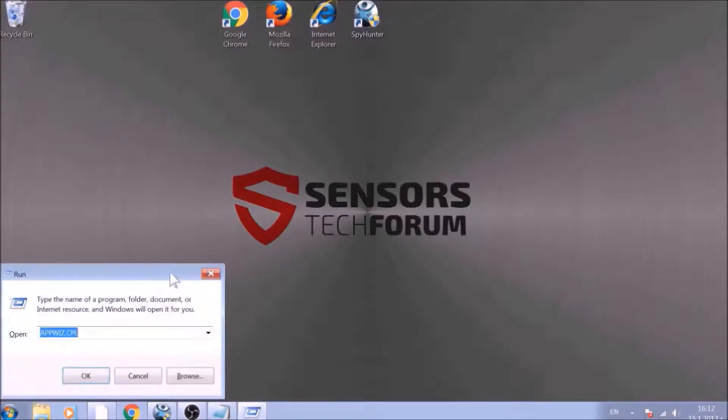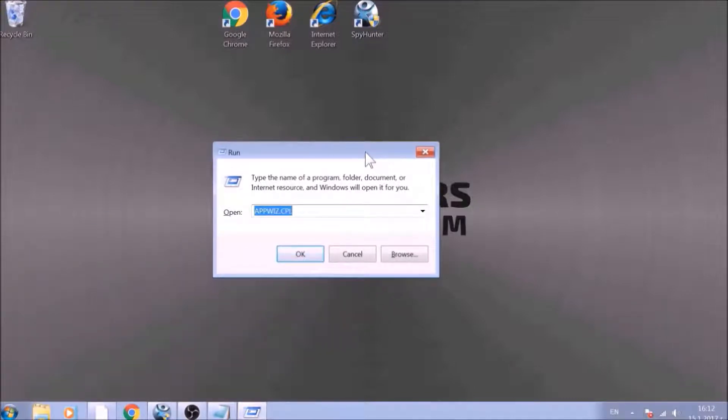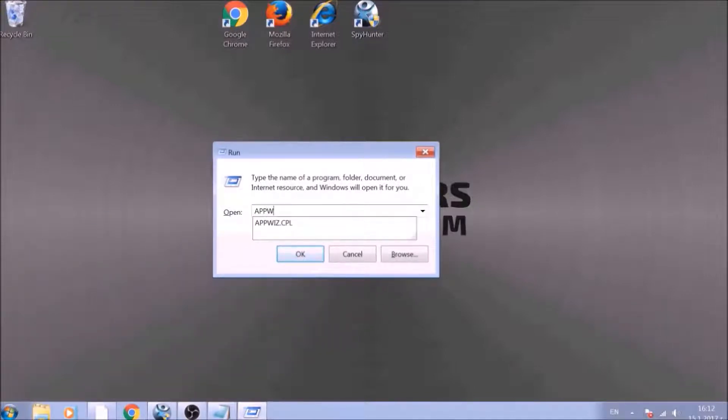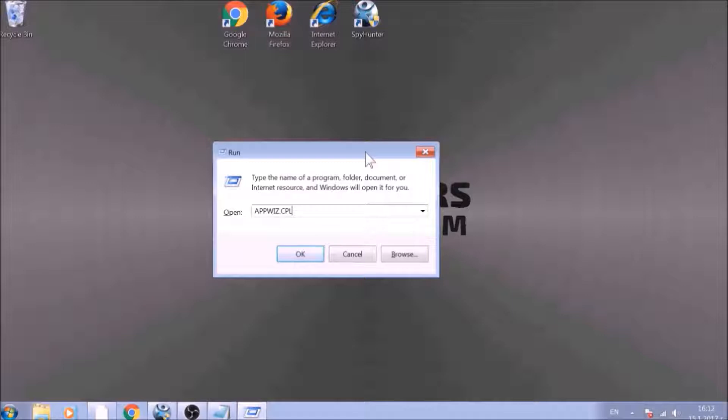To begin with, press Windows button and R together to open the run window. In it, type appwiz.cpl and click on OK.